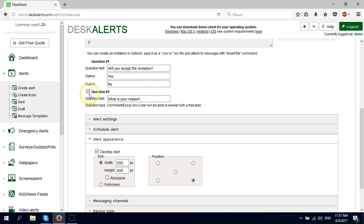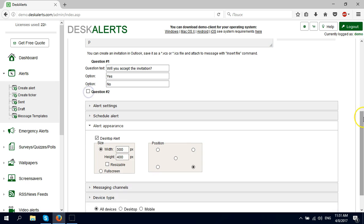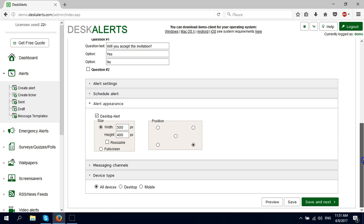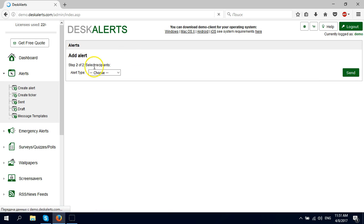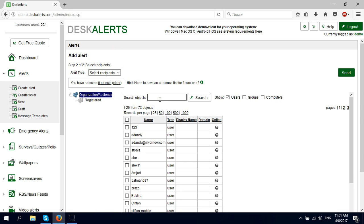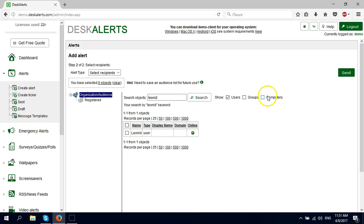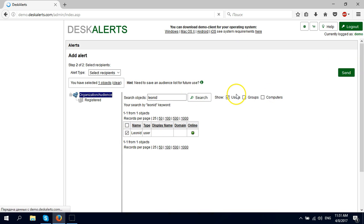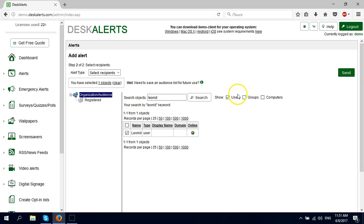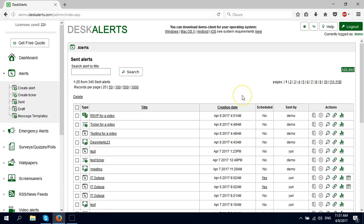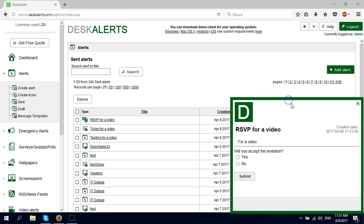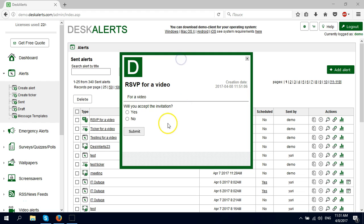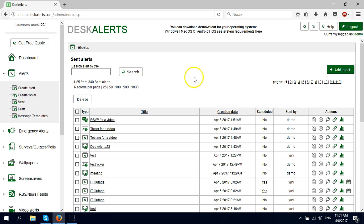Alright, let's send it again. I'm going to choose only myself. And here it is. No, I'm not going to accept any invitations here, so I'm just going to submit.